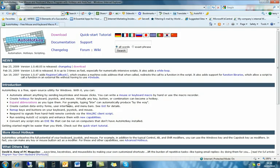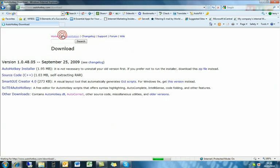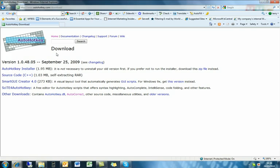And here we've got various information about the program and what things you can do with it, but what we're interested in is the download, and I choose to download the installer.